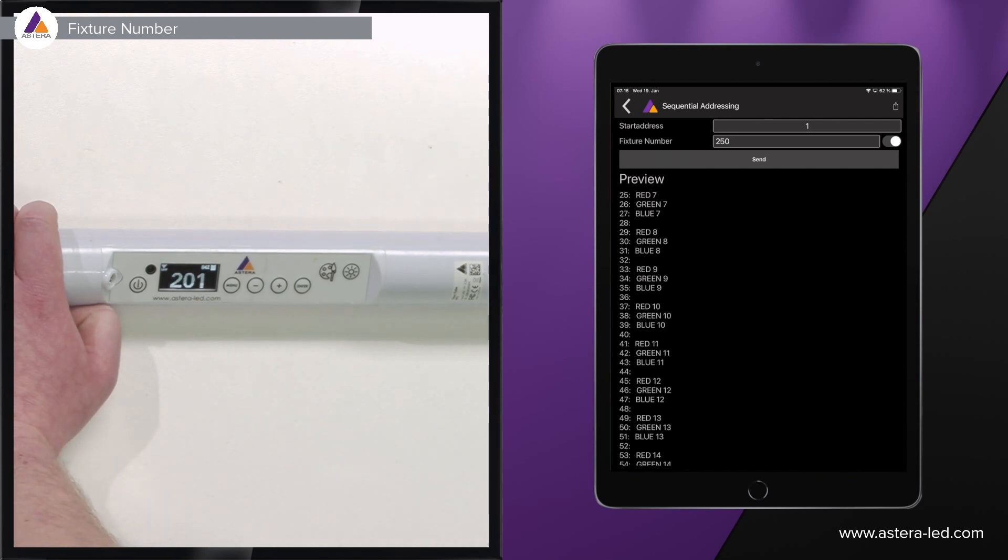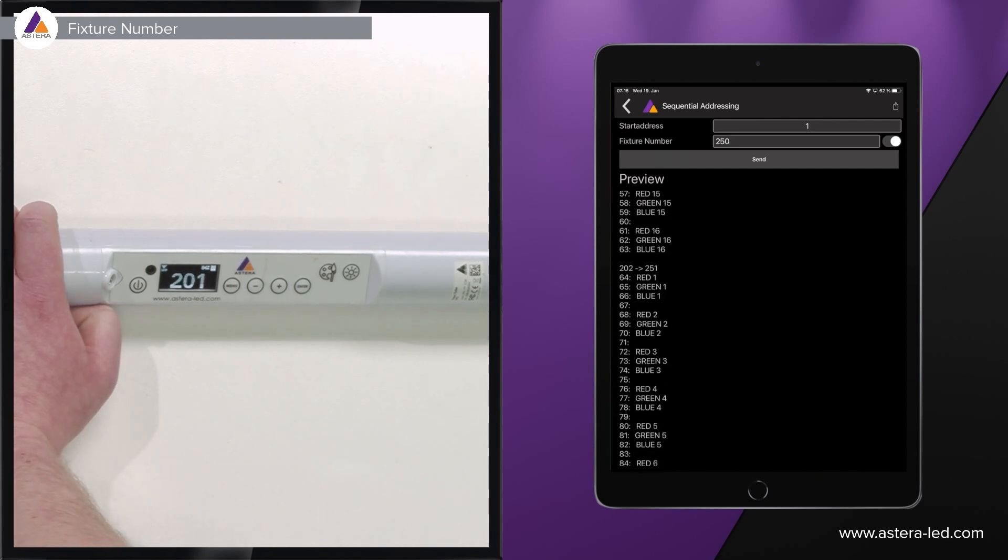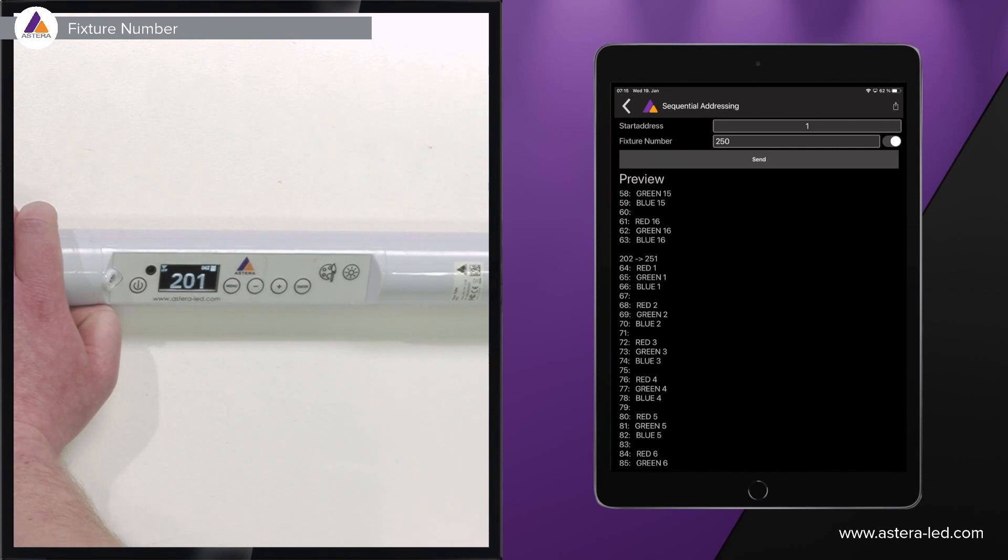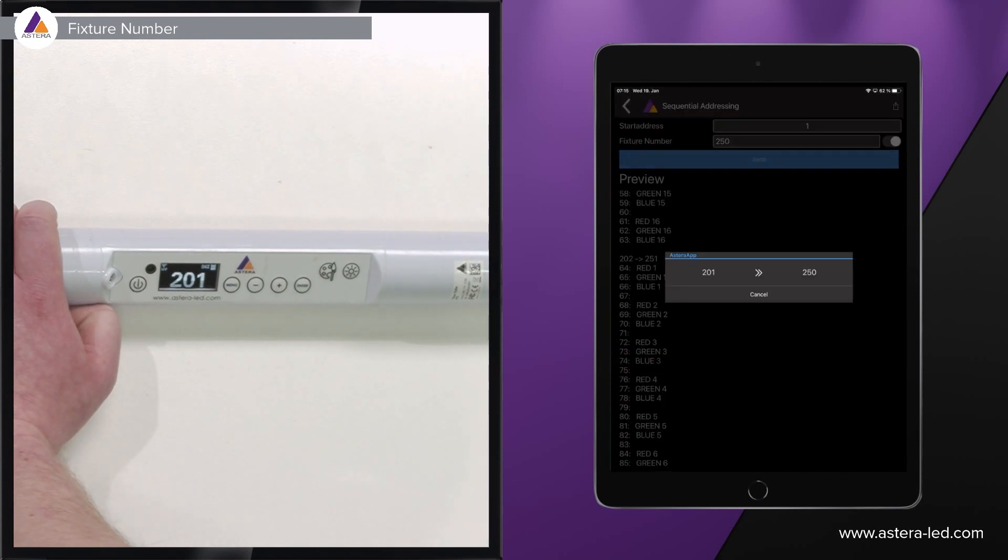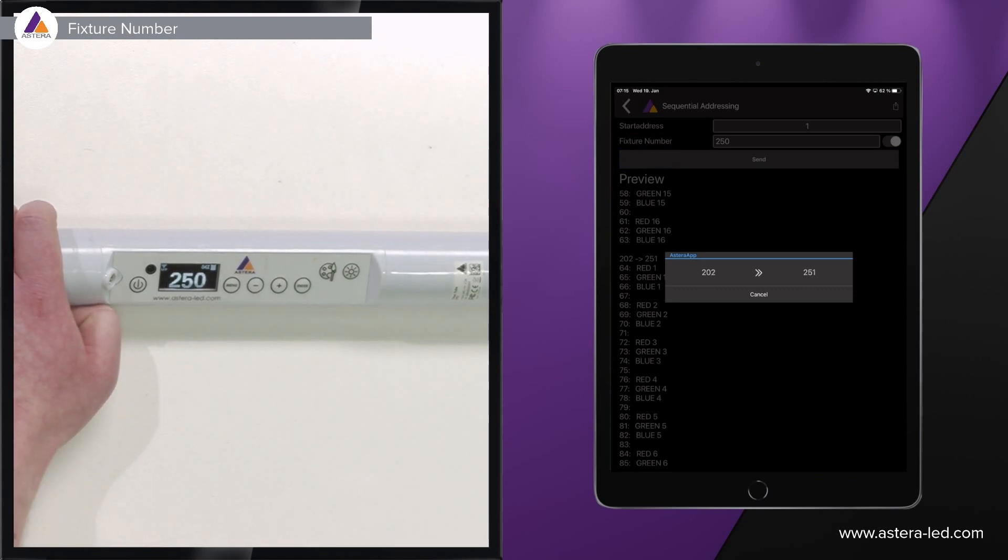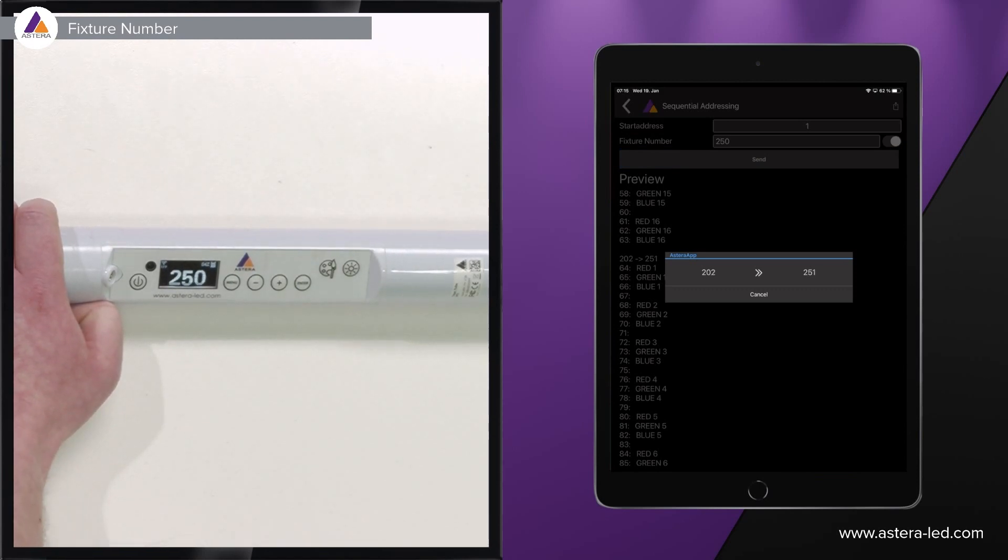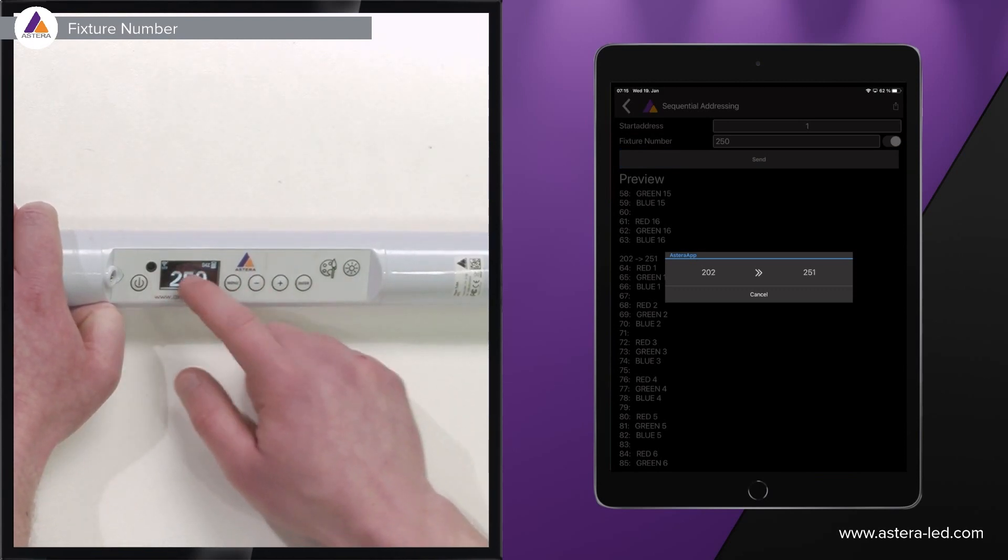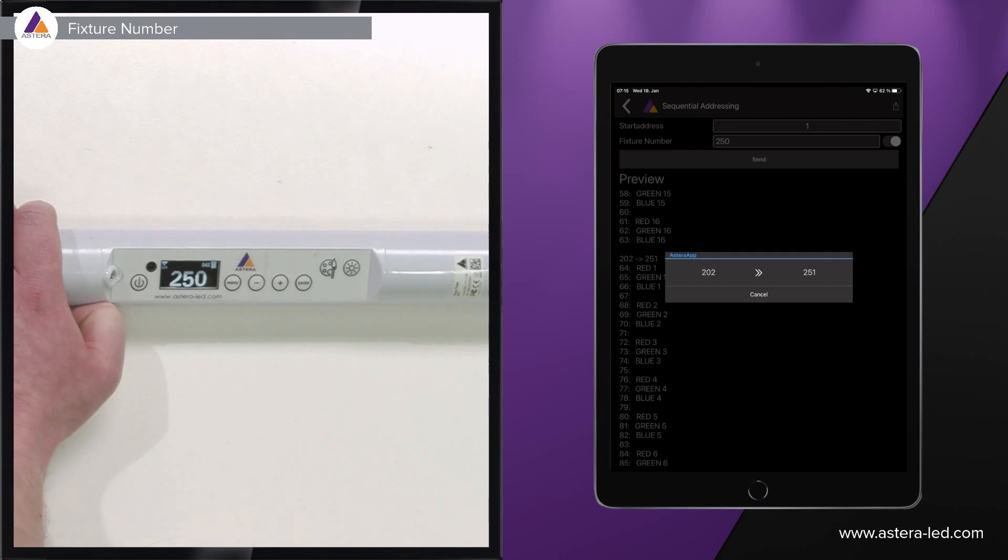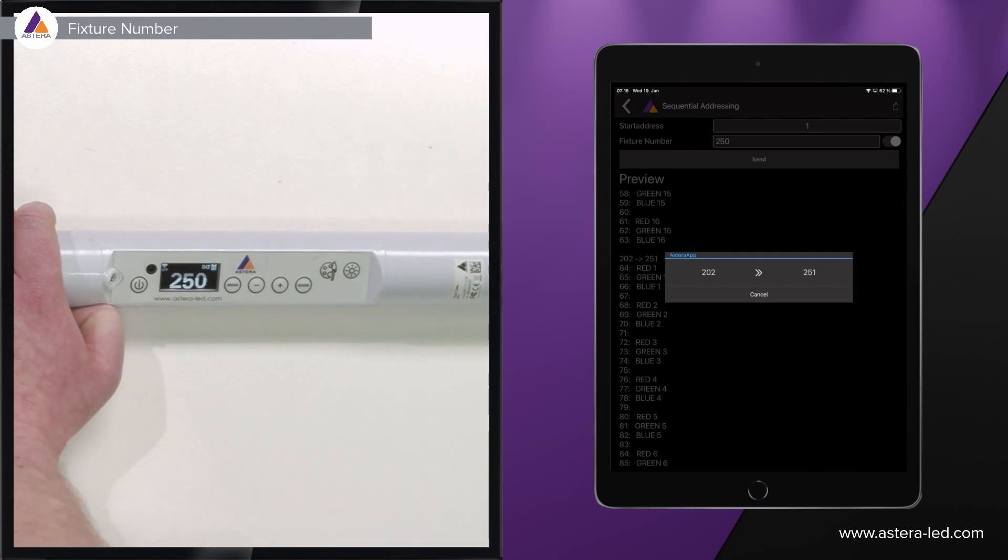We can scroll down here as well. The next will be from 202 to 251, then we can press send and it will start to address these new fixture numbers as you see here on the display as well.